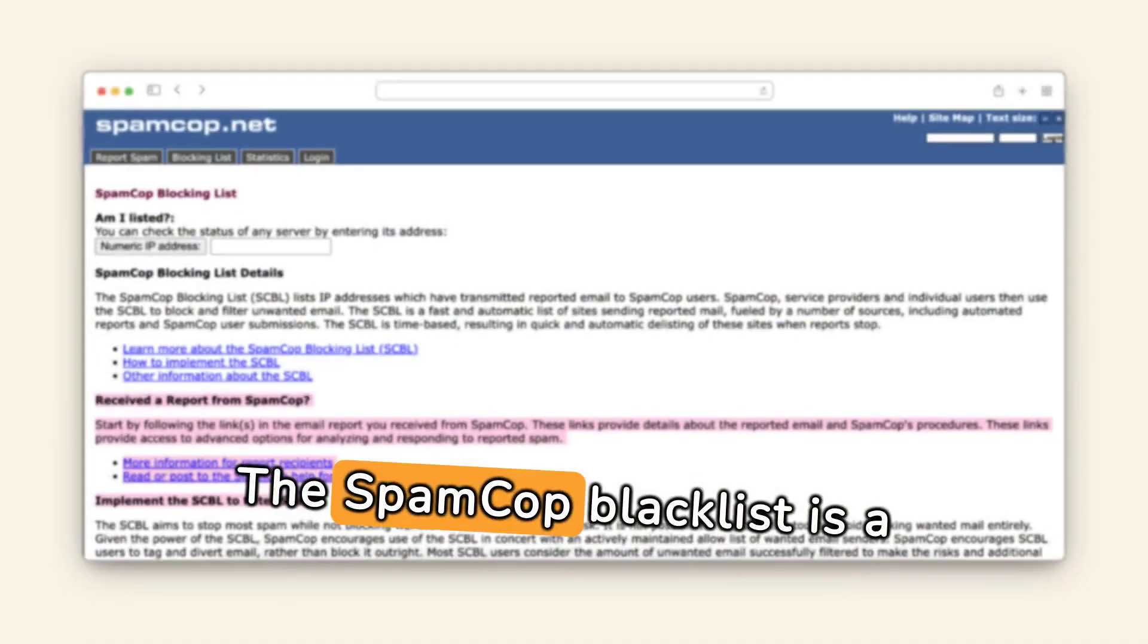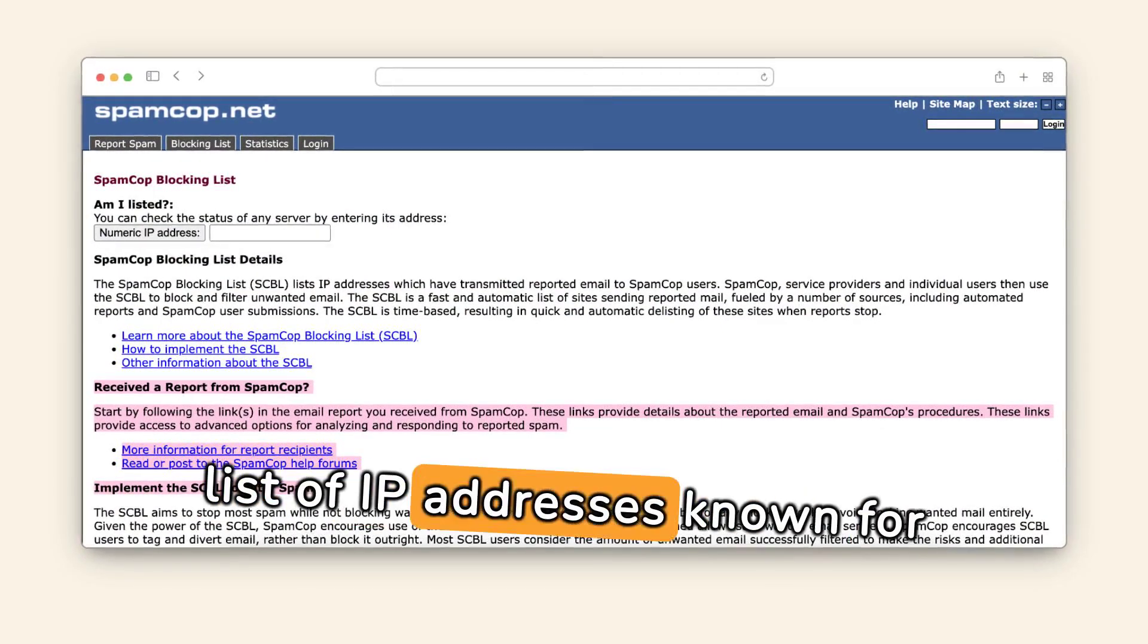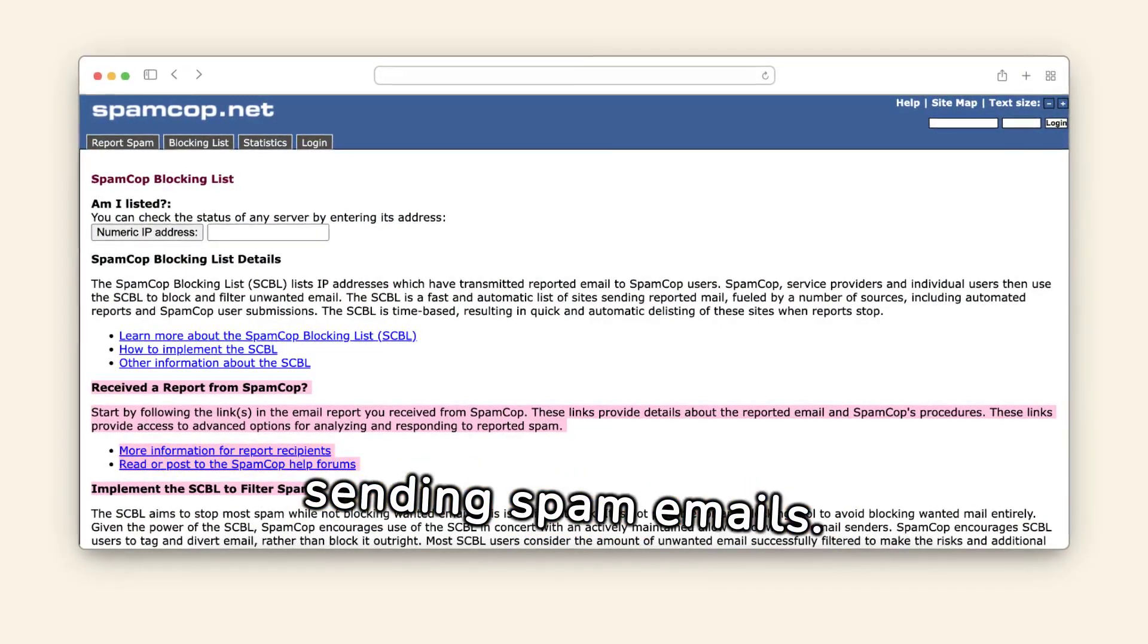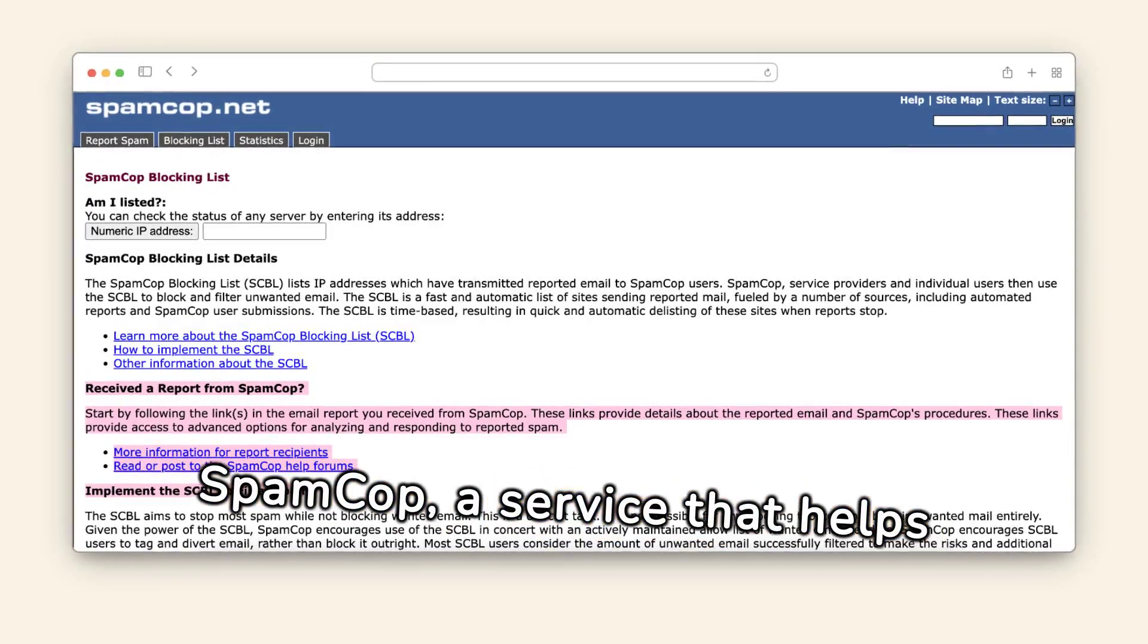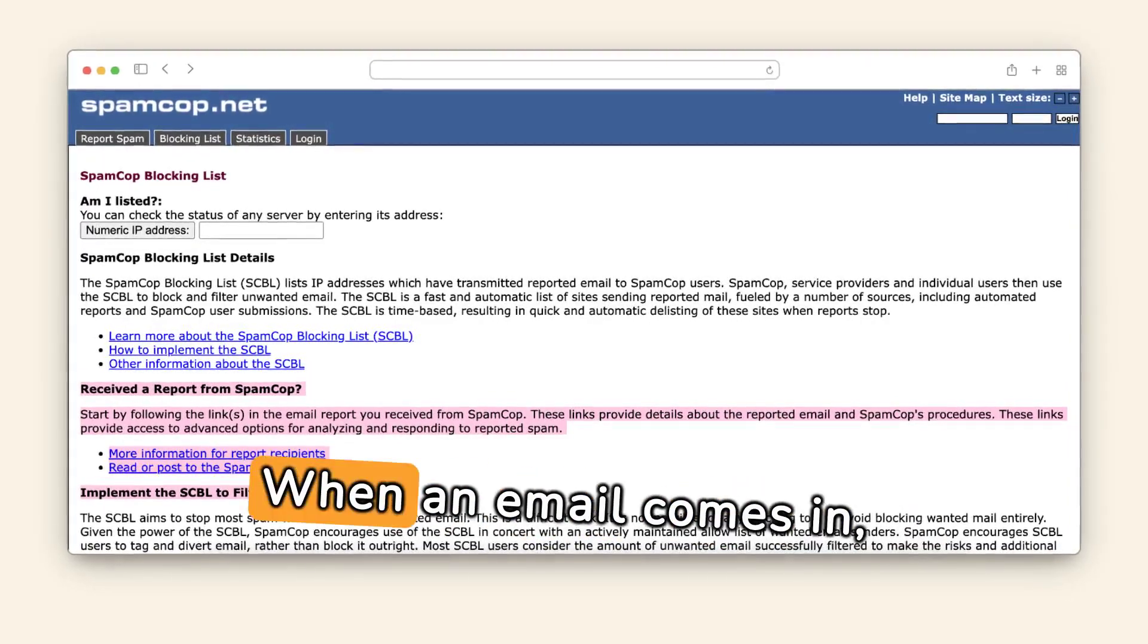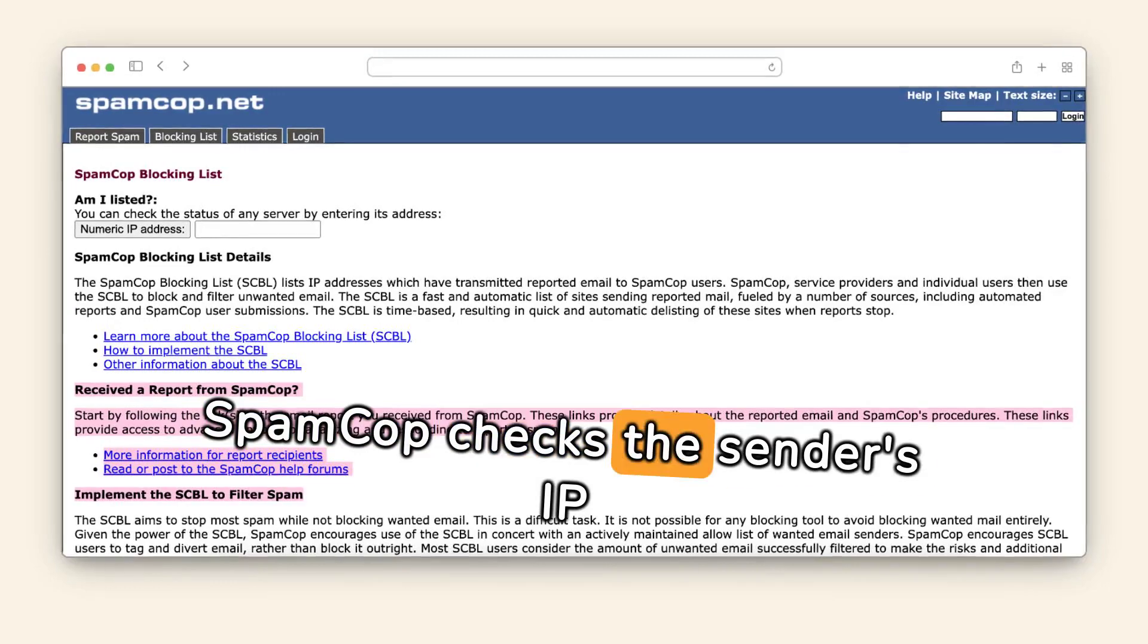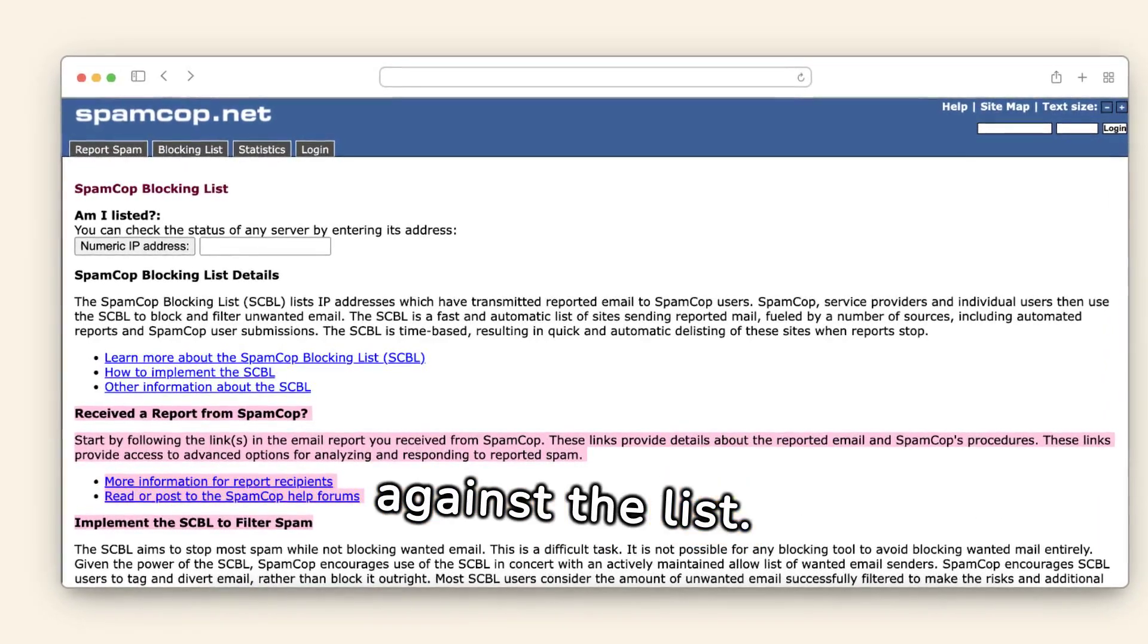The SpamCop Blacklist is a list of IP addresses known for sending spam emails. It's managed by SpamCop, a service that helps filter and report spam. When an email comes in, SpamCop checks the sender's IP against the list.